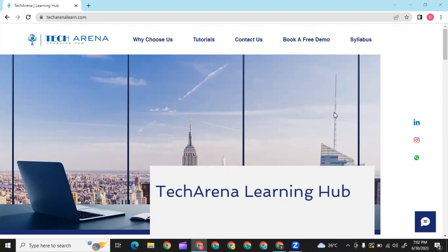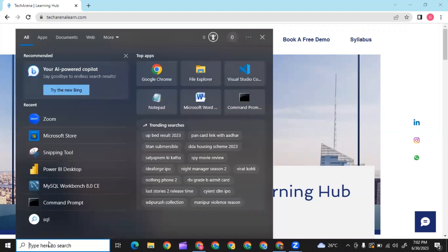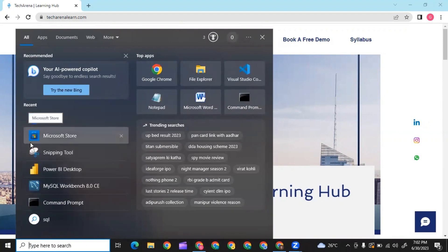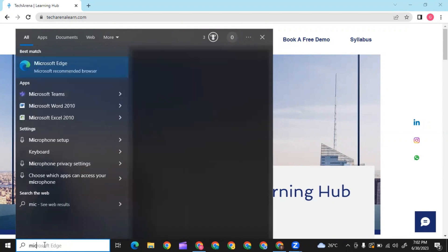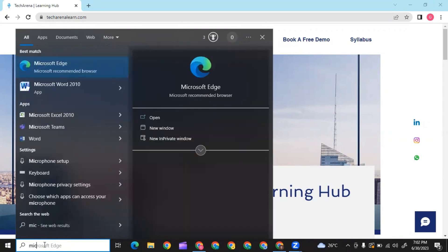Today we're going to see how to install Microsoft Power BI from the app store. You can download Power BI from Google as well, but since Power BI is Microsoft's product, we can download it from Microsoft Store. When you start, you can type Microsoft Store.